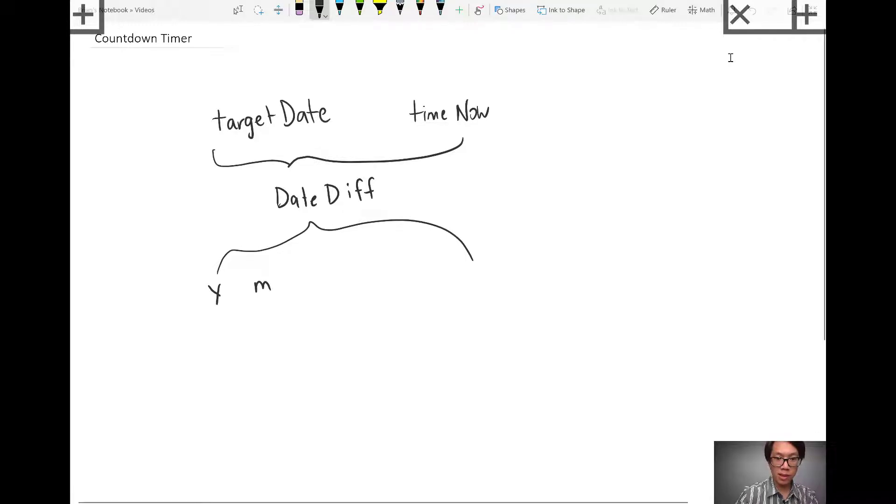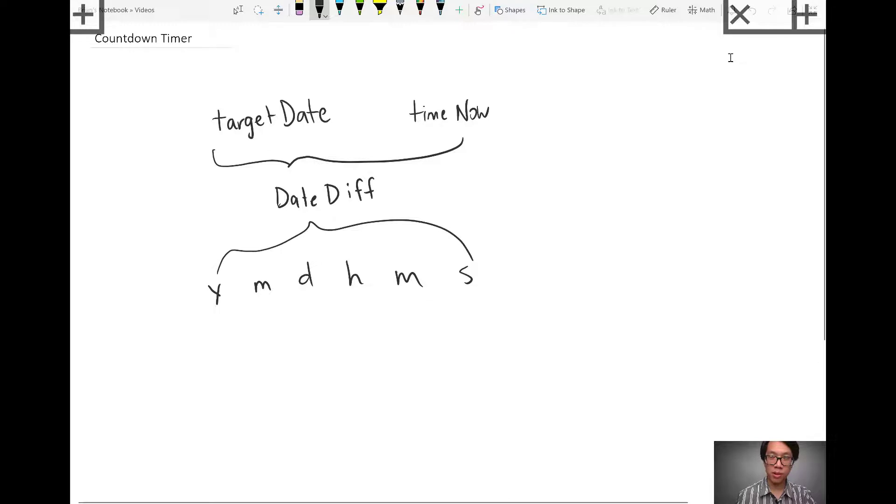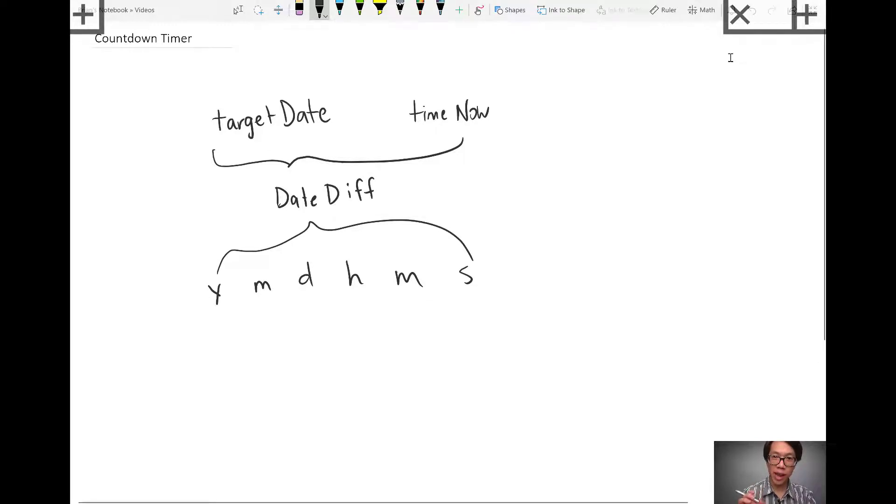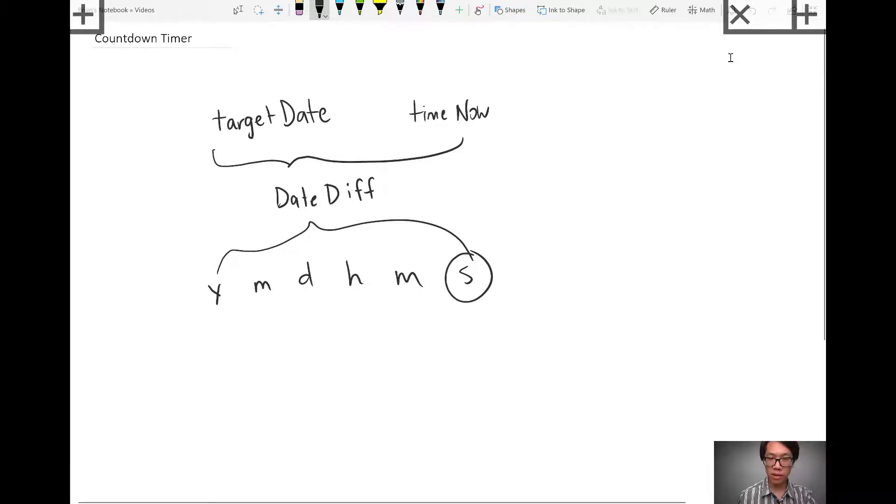But it also gives me the option of showing that difference in years, months, days, hours, minutes, or seconds. And if you're thinking like what I'm thinking, if you want to find and show a countdown of the time before it gets to a certain event, a certain date time, you're going to want to show that countdown in seconds.